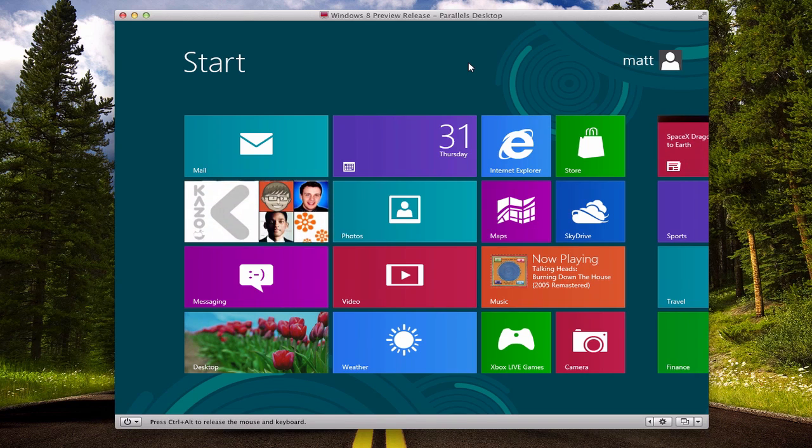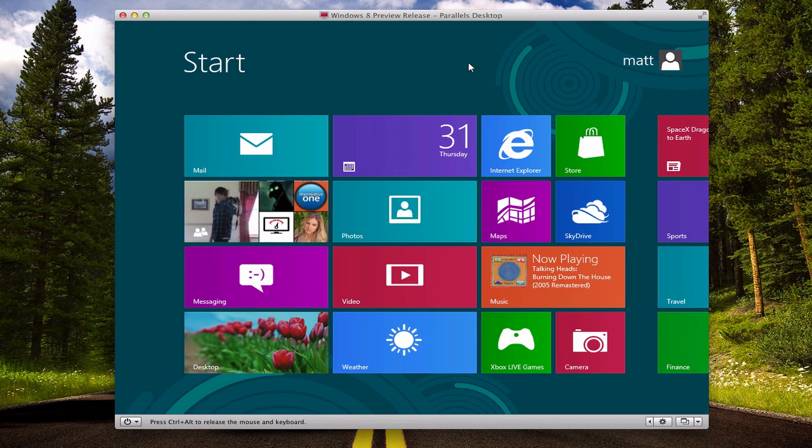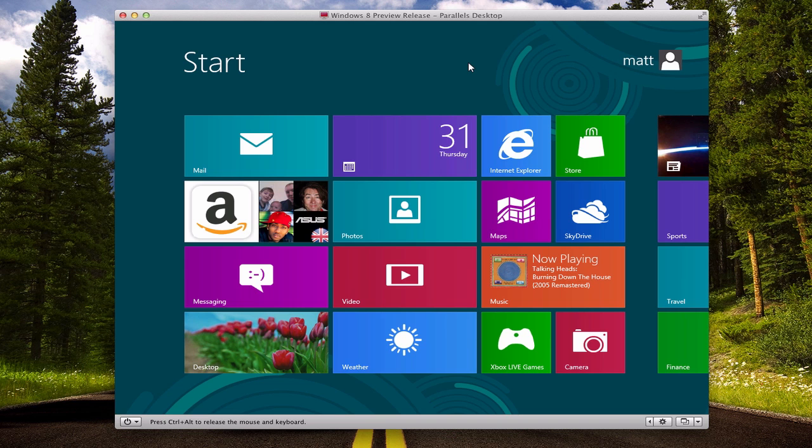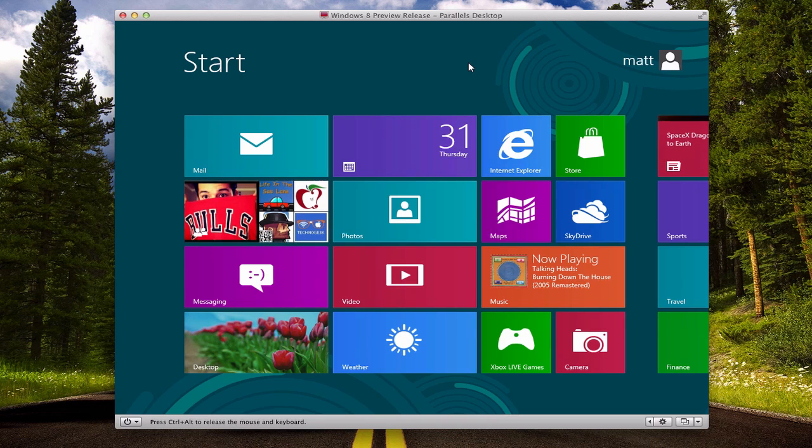You can actually download the Windows 8 preview release and I'll leave a link to that in the description below. I just want to thank you for watching. If you found this video useful, please give it a like. If you're not subscribed to the channel, click that subscribe button just above, and I'll catch you all in the next one.